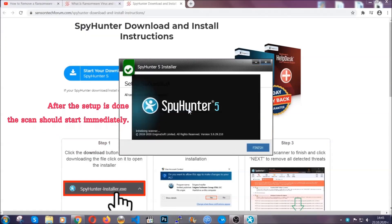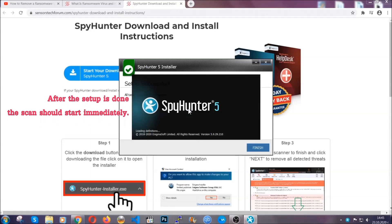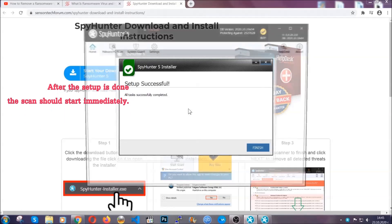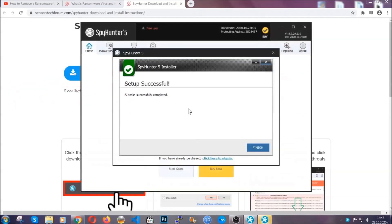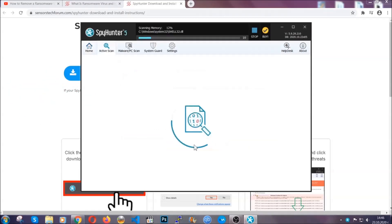After the setup is done, the scan should start automatically. When it's done, you click on finish and the scan is going to start.